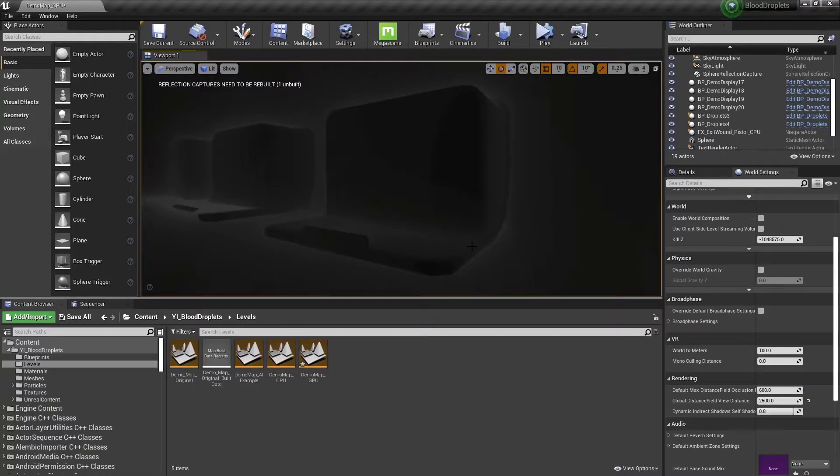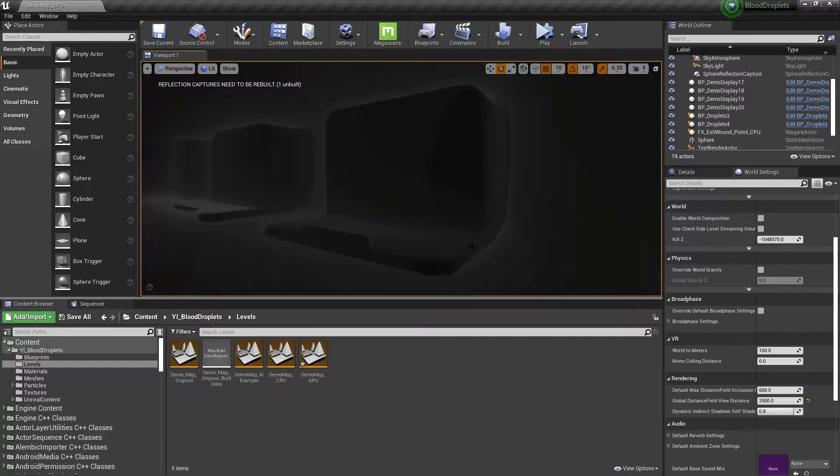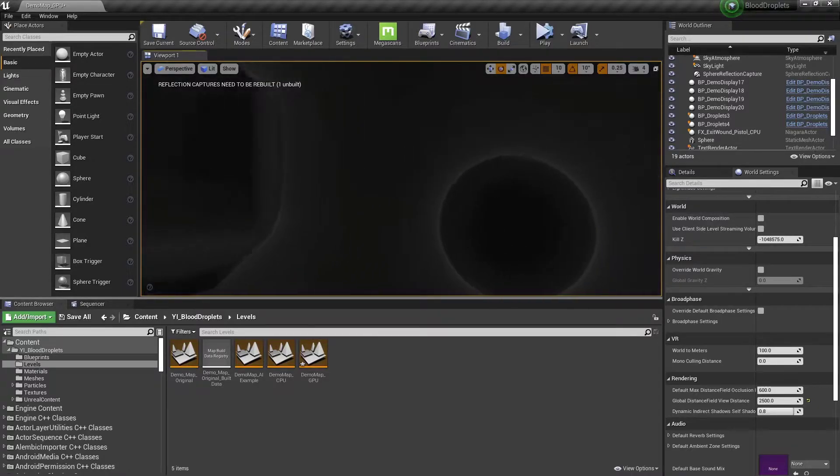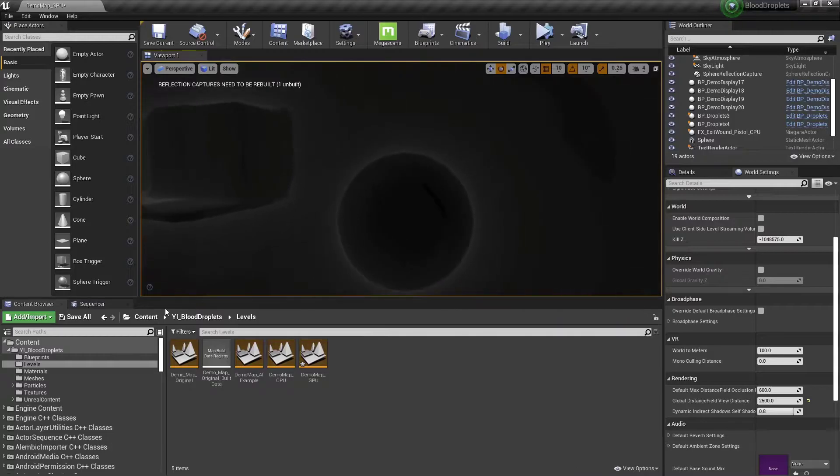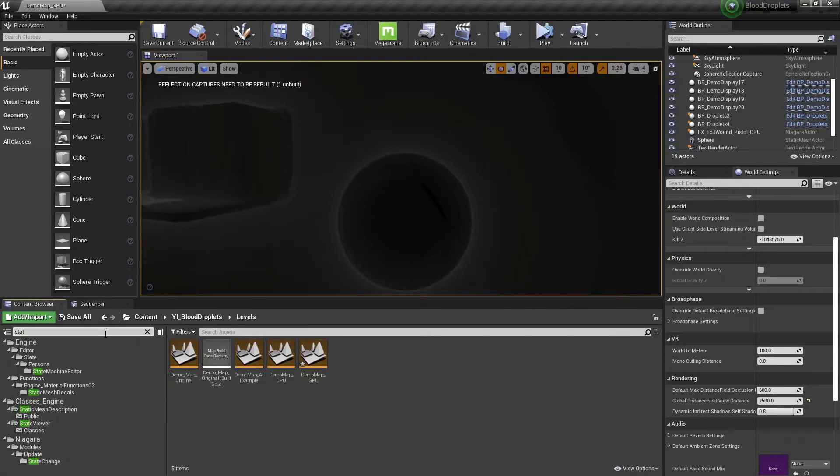So for this reason, I recommend using the GPU particles in more closed-in environments, or environments where you have more control over the distance fields.